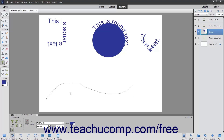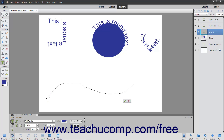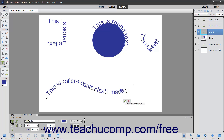Next, move your mouse pointer over the line at the location where you want to start adding text. Your mouse pointer will then turn into the I-beam icon when in the correct position. Click at the point where you want to begin typing, and then type your text. When you are done, click the green checkmark to accept the text, or Cancel to discard it.